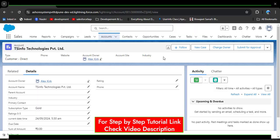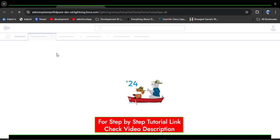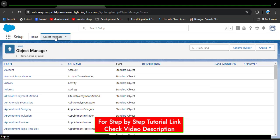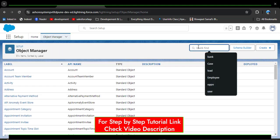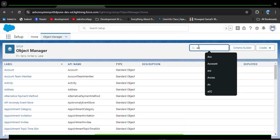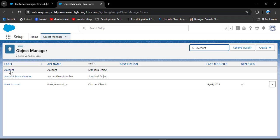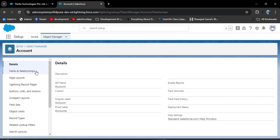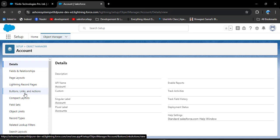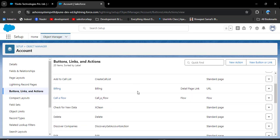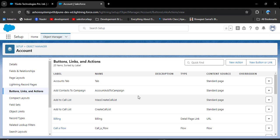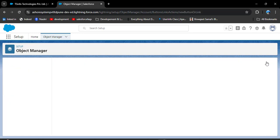To create a custom button, click on Setup, then go to the Object Manager and search for the object on which you want to create the button. As per our scenario, we need to create a button on the Account object, so I'm clicking on Account. Then click on 'Buttons, Links, and Actions'. Here you can see some buttons that are already created — these are standard buttons. We need to create a custom button, so click on 'New Button or Link'.